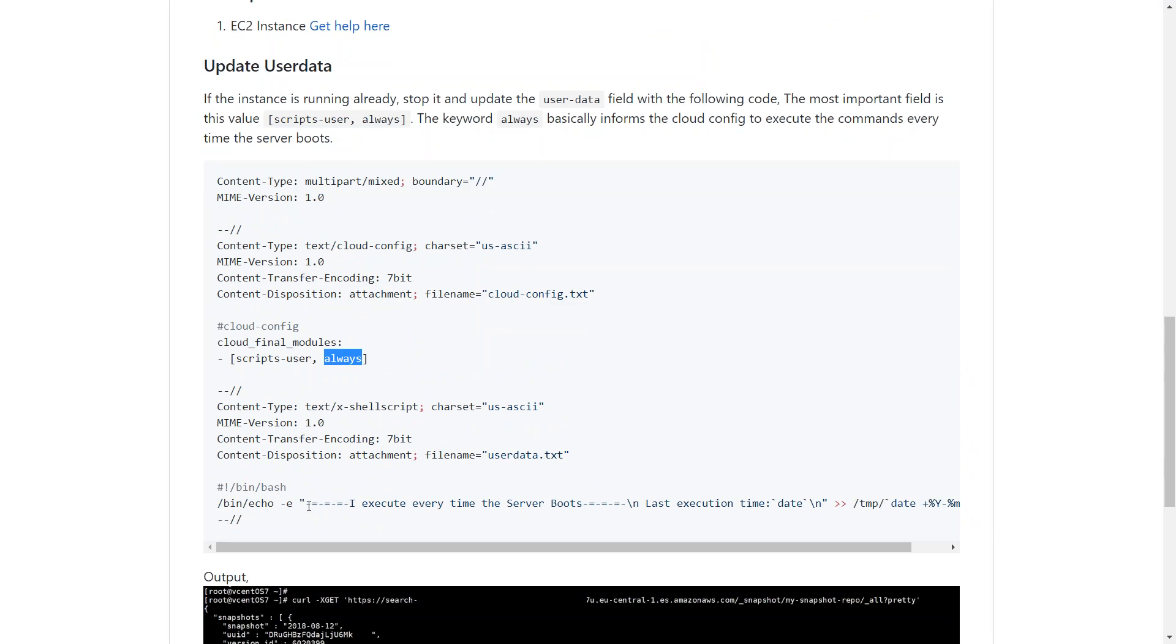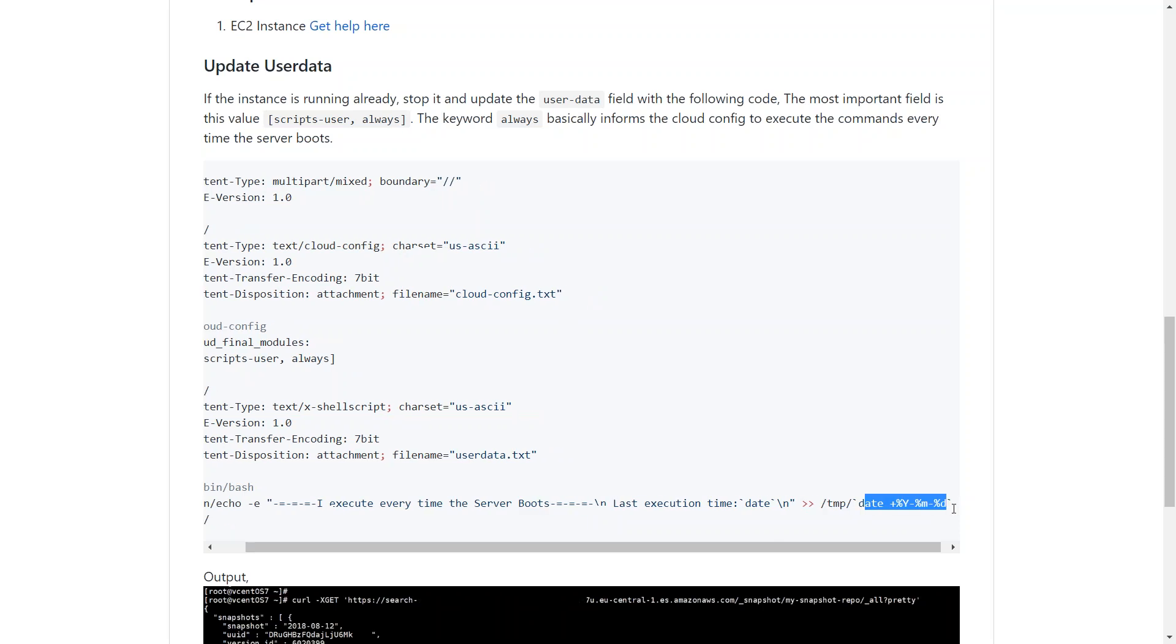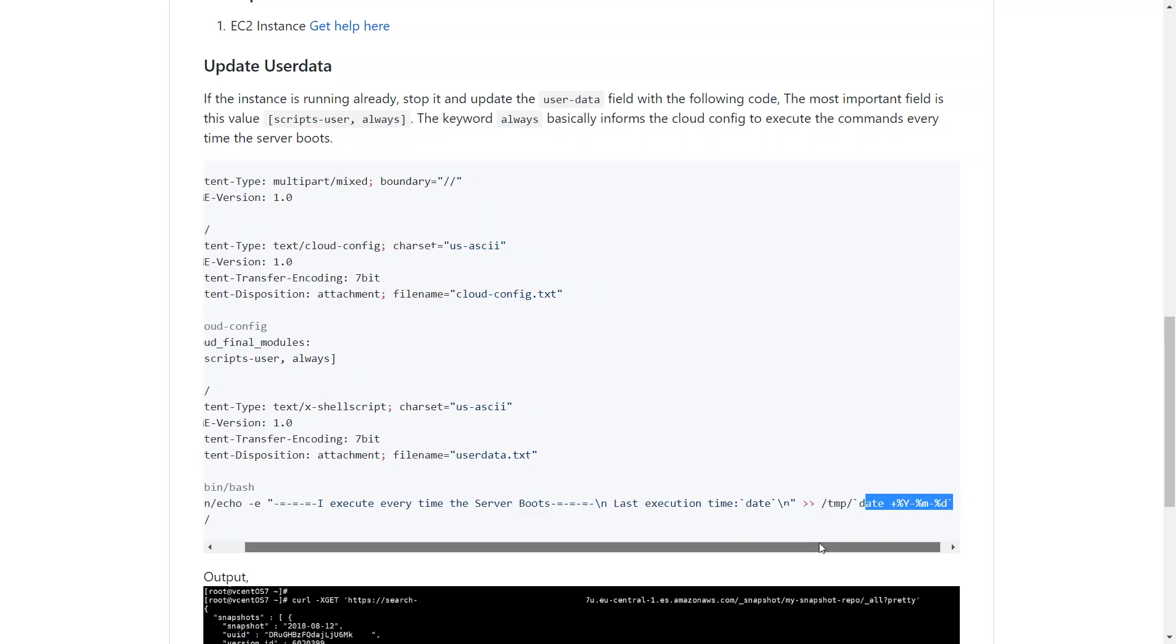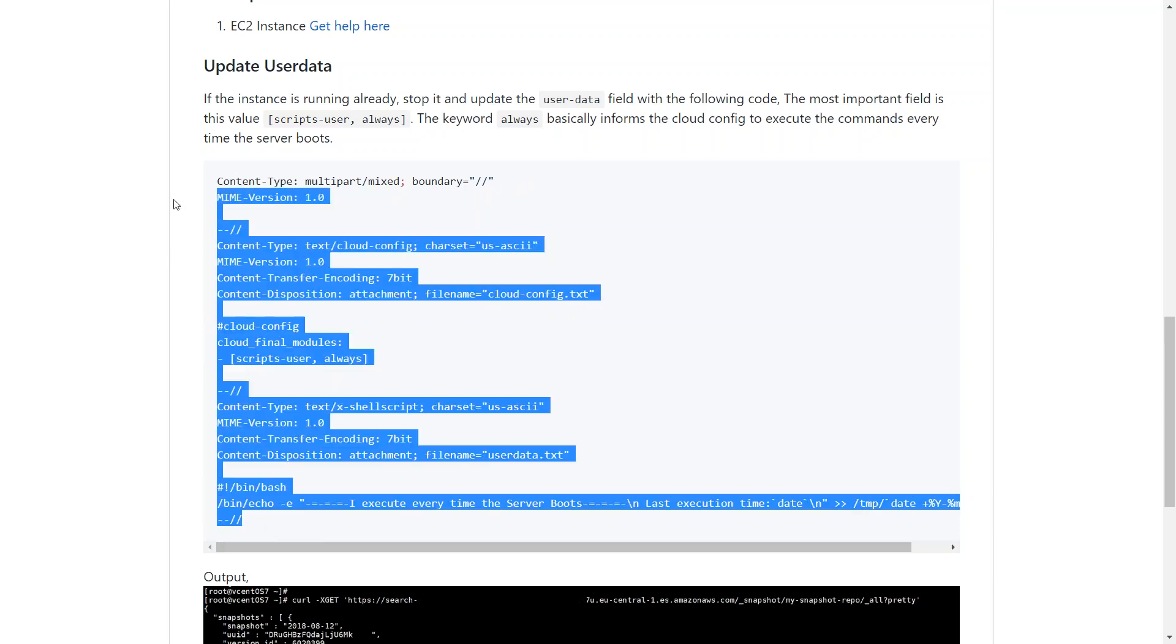I've written a very simple bash script here. Whenever the server boots up, we are going to get a message into a file under temp, and it will be on today's date. Let us go ahead and see how we can do that. I'm just going to copy this.